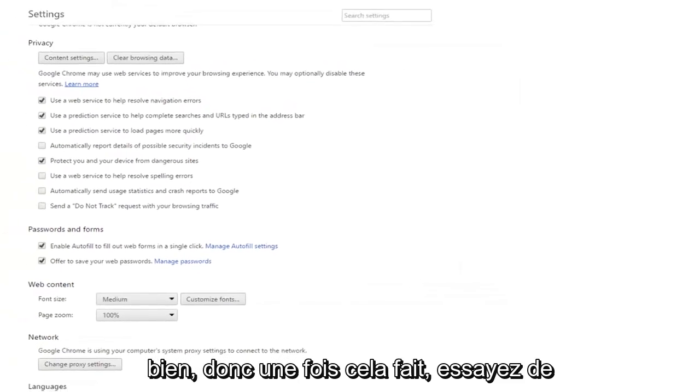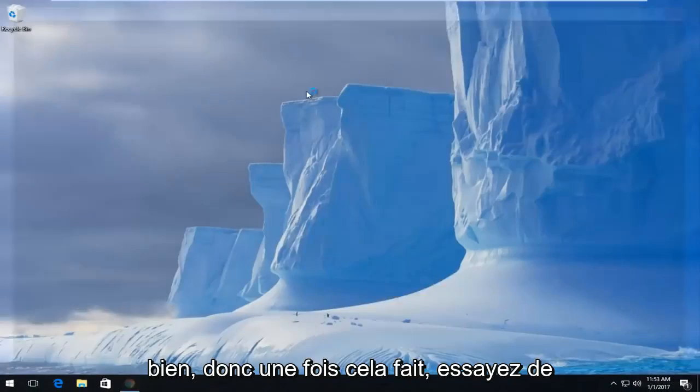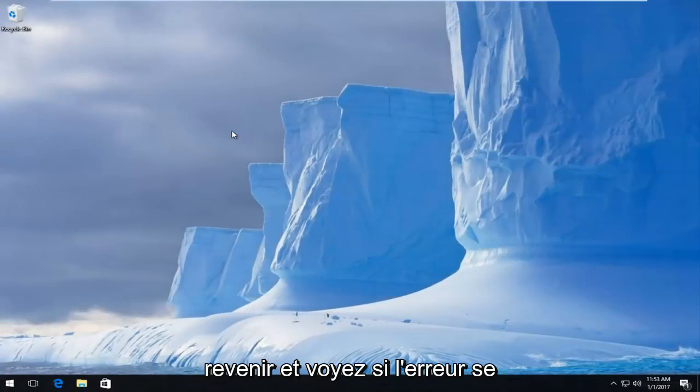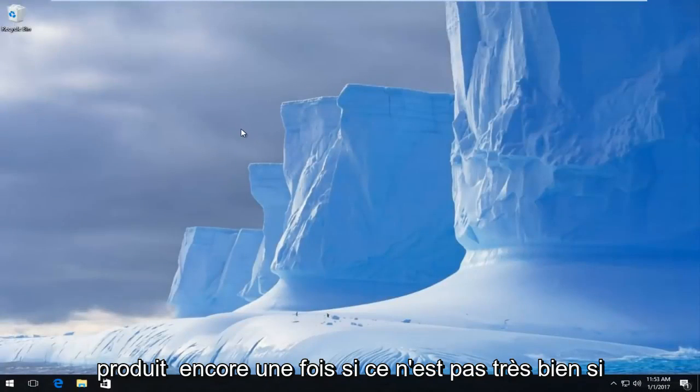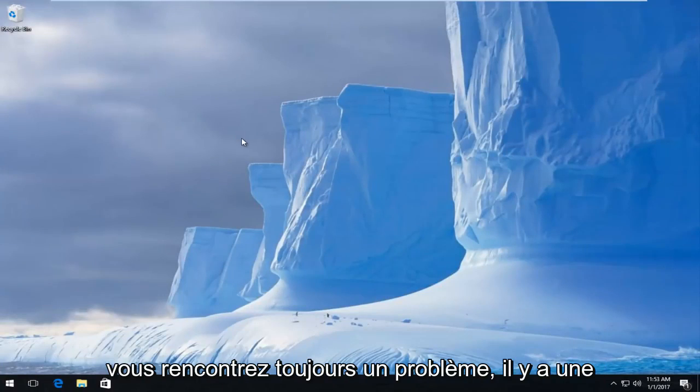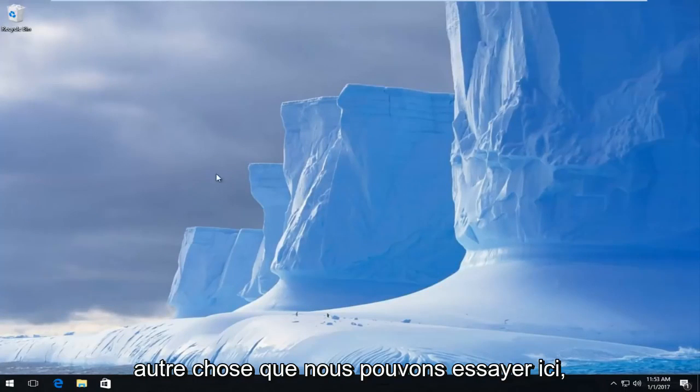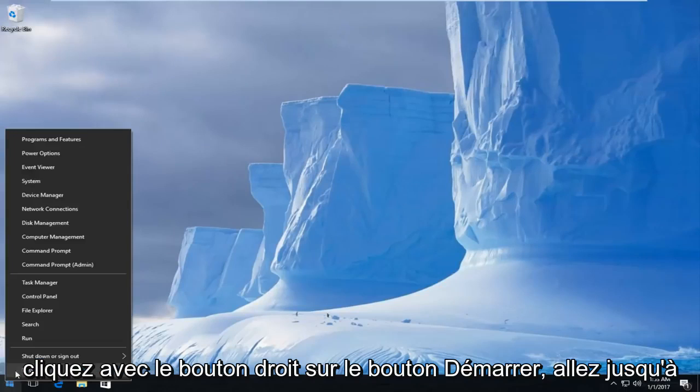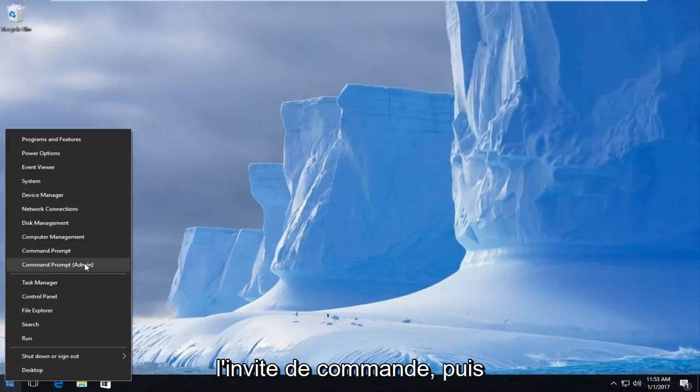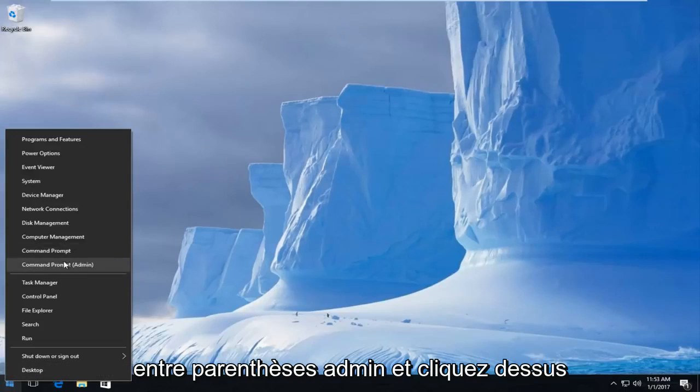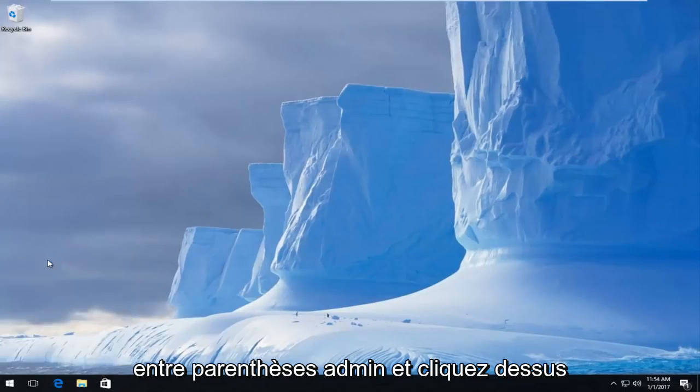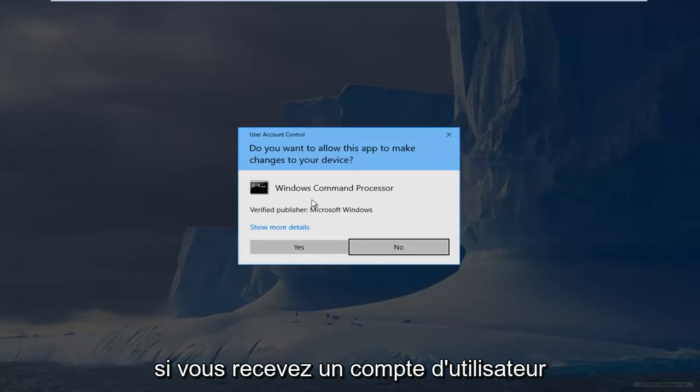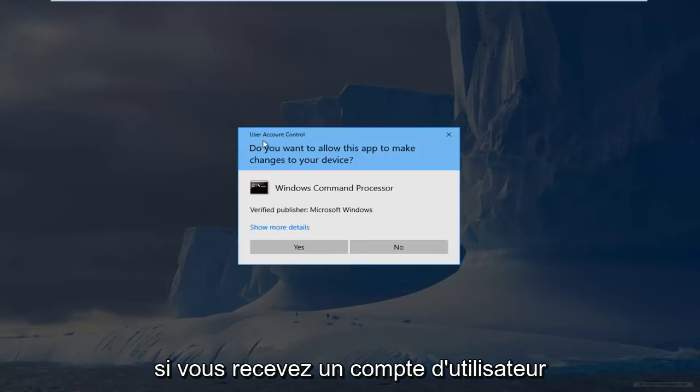Okay, so once that's done, try and get back on and see if the error is occurring again. If not, very good. If you're still having an issue, there's one further thing we can try here. Right click on the start button, go up to where it says command prompt and then run as admin, and left click on that. If you receive a user account control window, select yes.